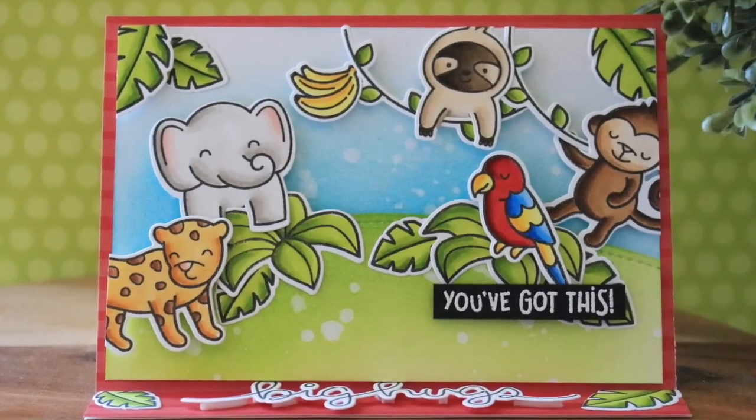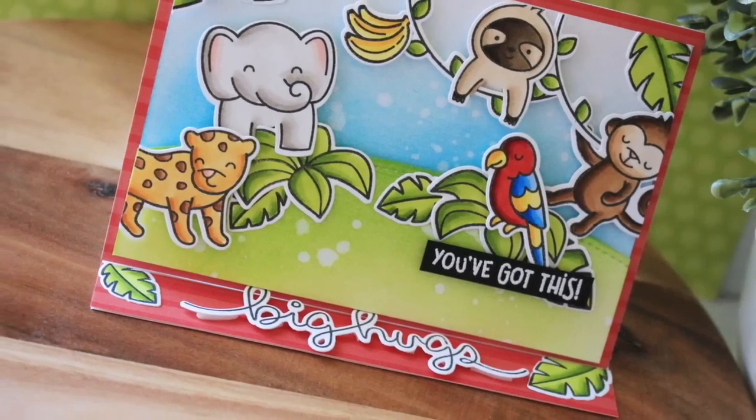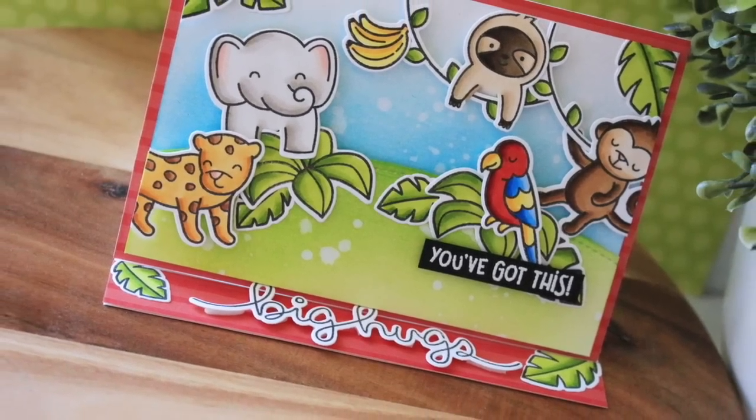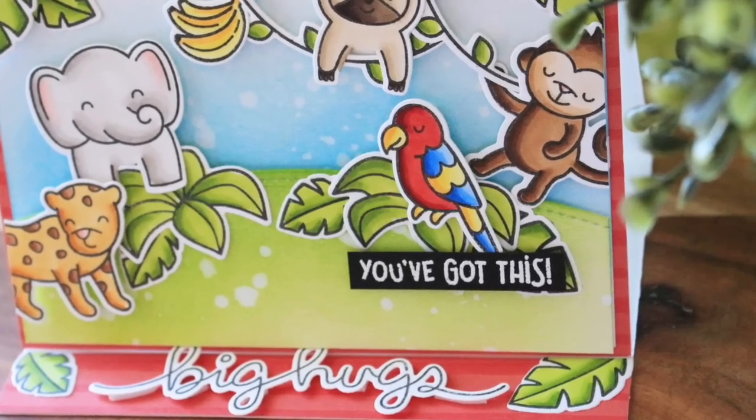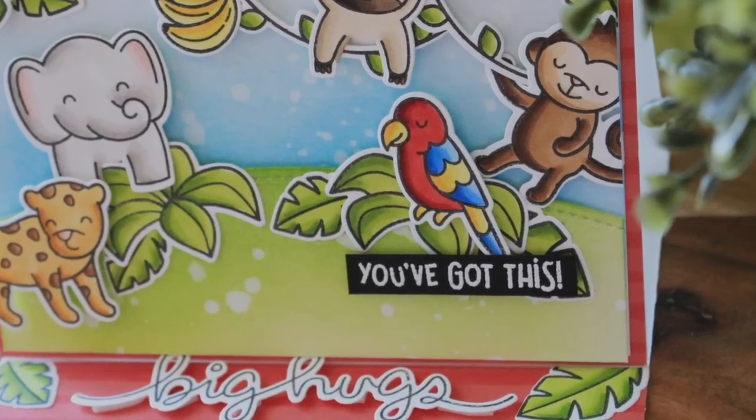So that finishes out my card for today. I hope you enjoyed and were inspired. I will catch you all next time. Thanks so much for watching.